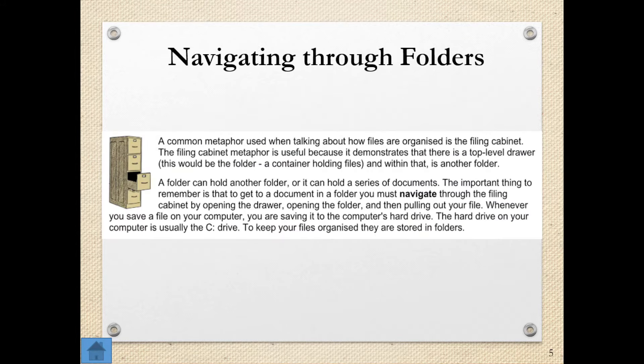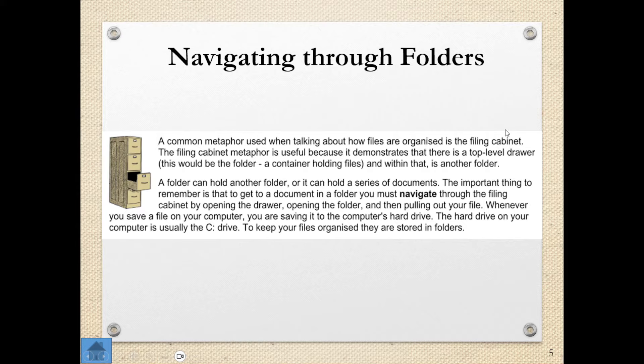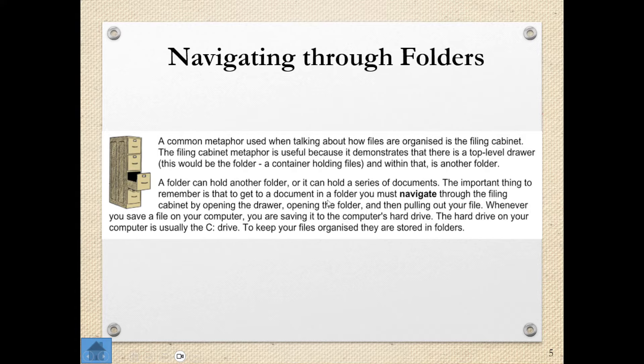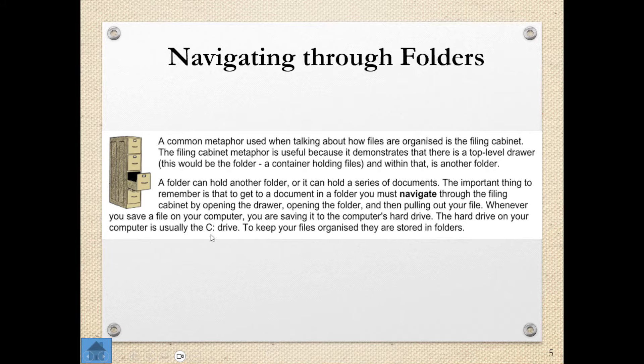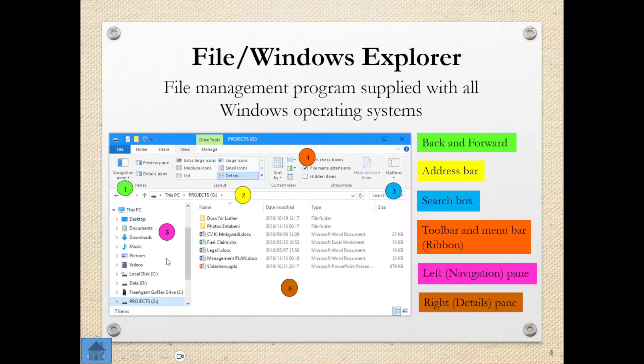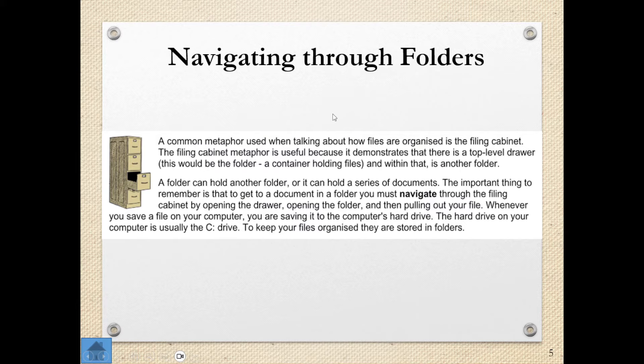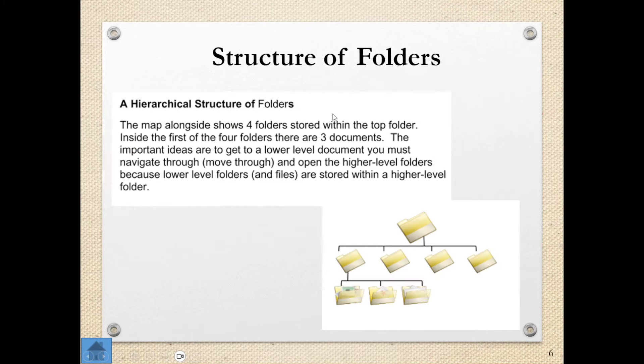When we talk about navigating through folders, the common metaphor used when talking about how files are organized is a filing cabinet. The filing cabinet metaphor is useful because it demonstrates that there is a top-level drawer. This would be the folder, and the folder contains or holds files. The important thing to remember is that to get to a document in a folder, you need to navigate through the filing cabinet by opening the drawer. So your hard drive on your computer is usually your C drive. If we go back to this, you can see over here the local disk C. You can also see over here the person went to this PC, and then projects, and then this is everything that is inside of projects, which is what they're talking about in terms of navigating through the folders.